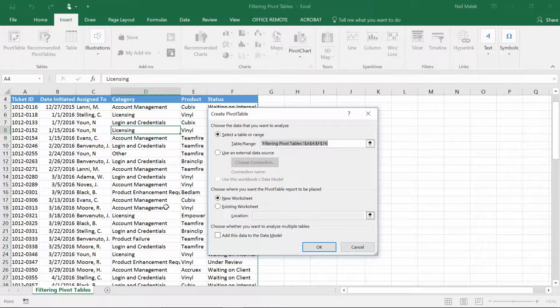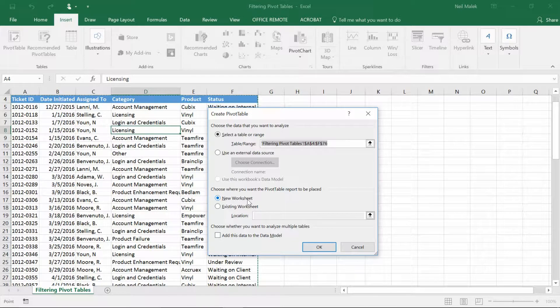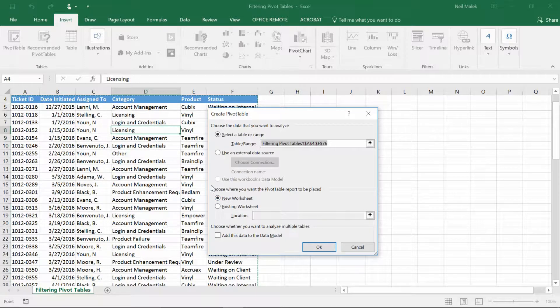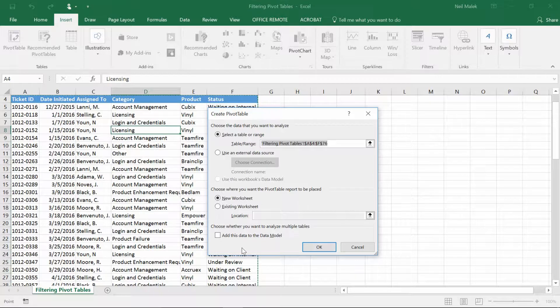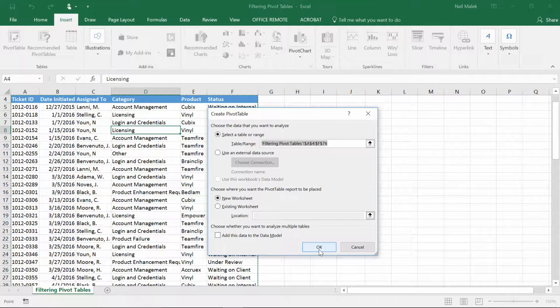I prefer to have the display of this data, the reporting on this data, be separate from the raw data itself. So I'll go ahead and click OK.